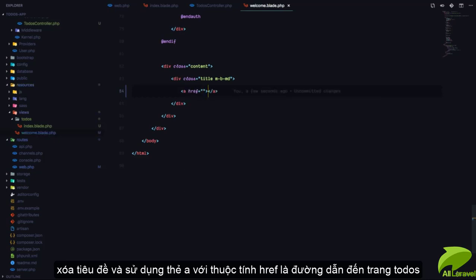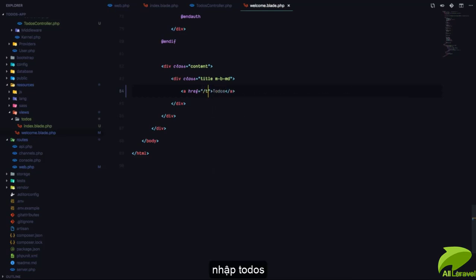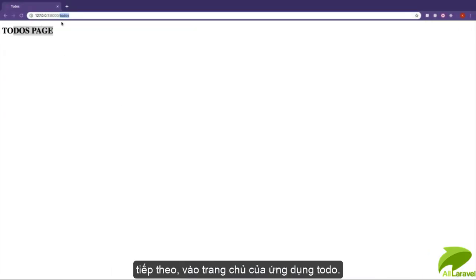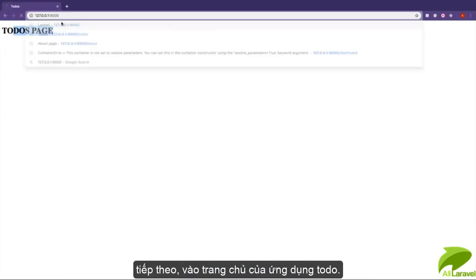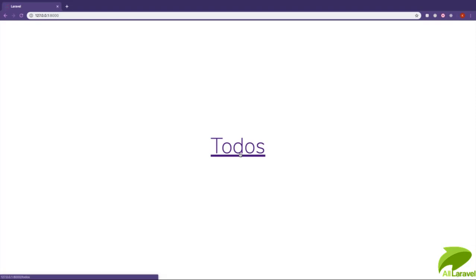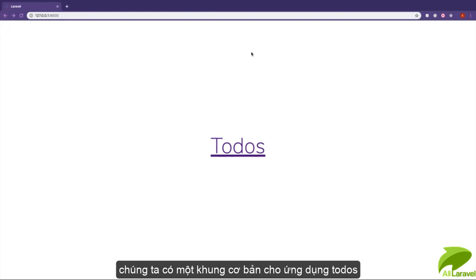I'll use an href tag, which is an HTML element we use to navigate to different pages. This will go to /todos. Now if I visit the homepage of the application, we have a todos link. If I click on todos, it takes me to the todos page. And that's nice - we have the bare minimum for our to-do application.